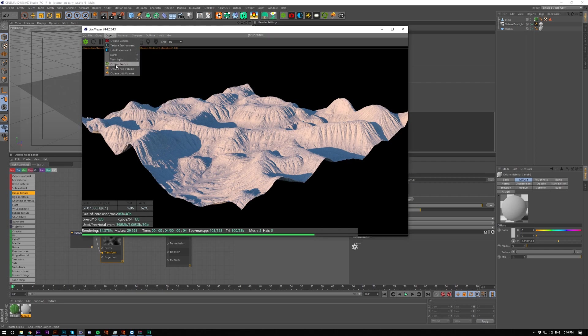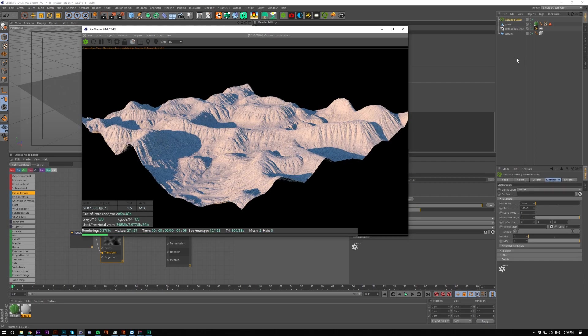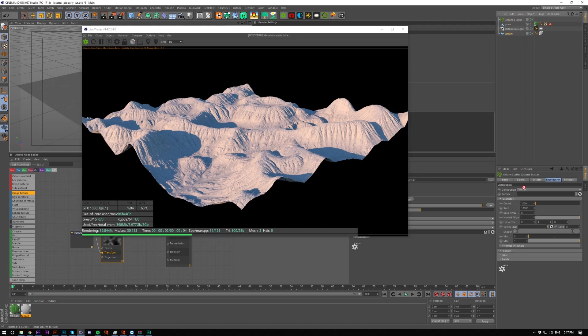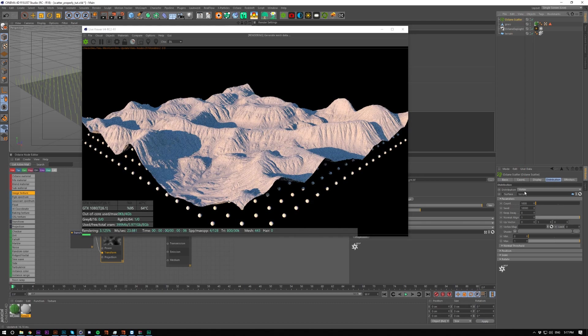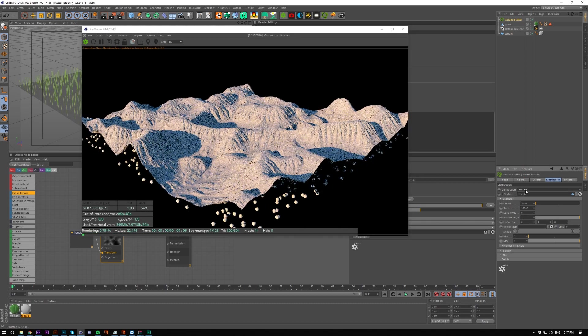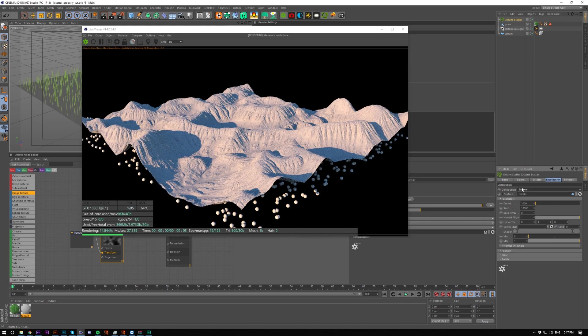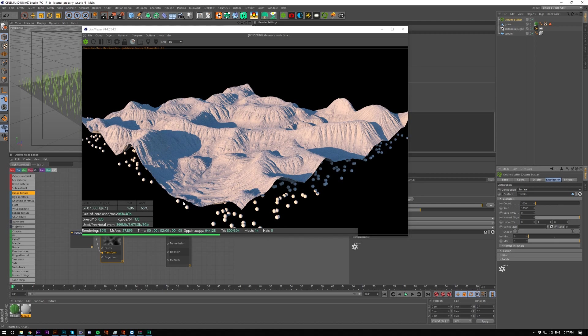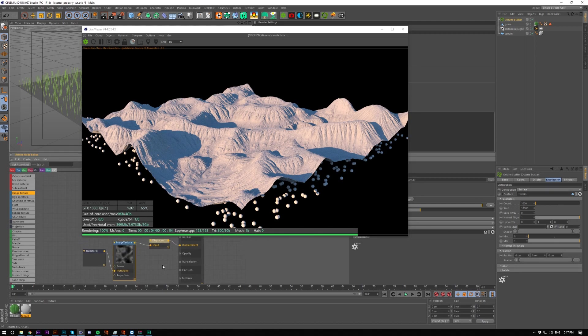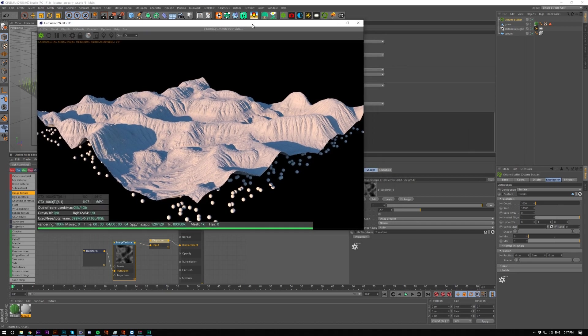So you go to object, octane scatter, and then just put your terrain into the surface, select surface. Obviously it's just scattering over the plane so we need to get the position and change it to the position using a height map.